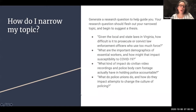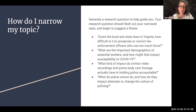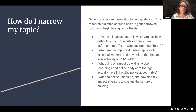You can also narrow your topic by developing a research question that can help guide your writing. Your research question should flesh out your narrow topic and begin to suggest a thesis. At this point for this project, you're not going to have a thesis — you're going to have a narrow topic, but you're not going to have an argument. Right now, we're just informing ourselves.